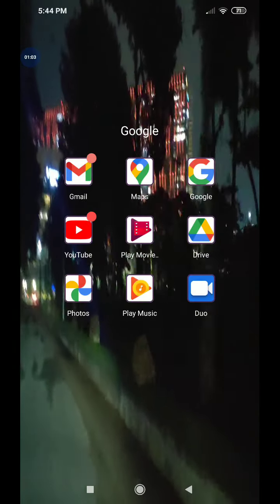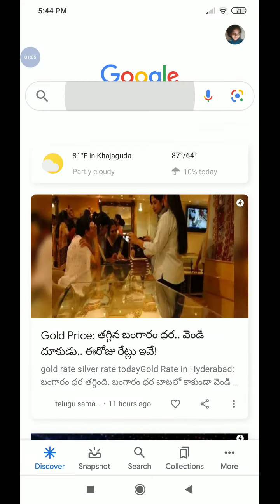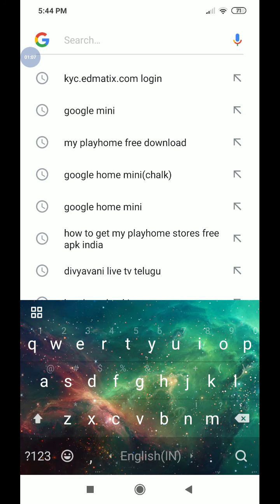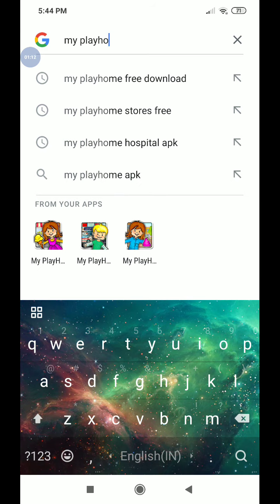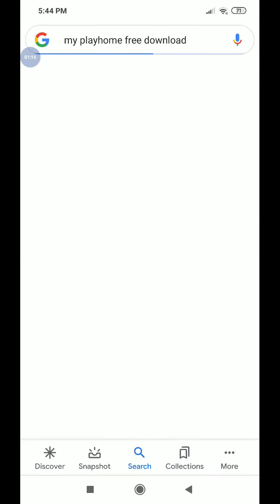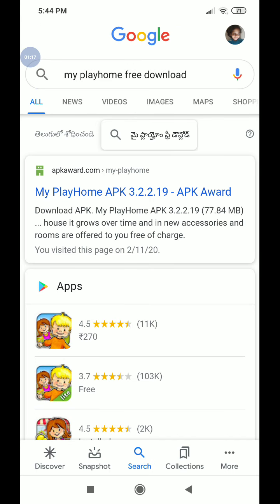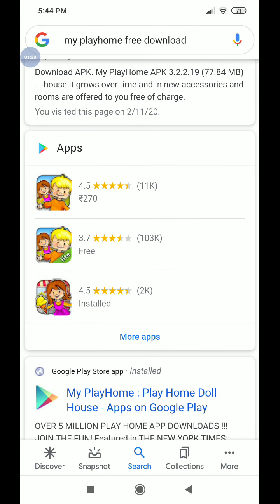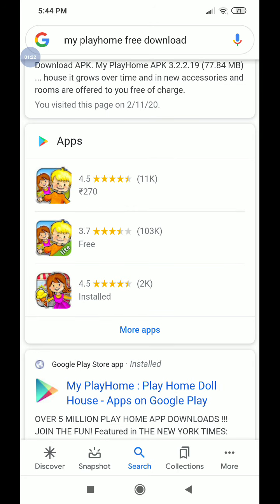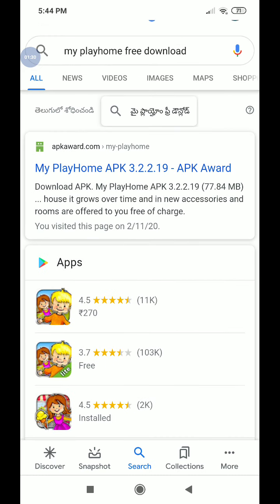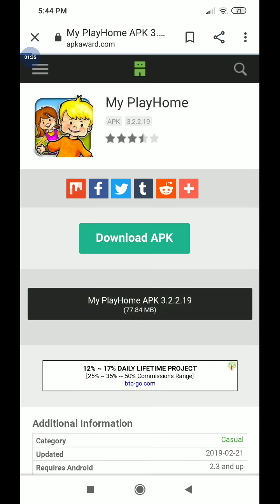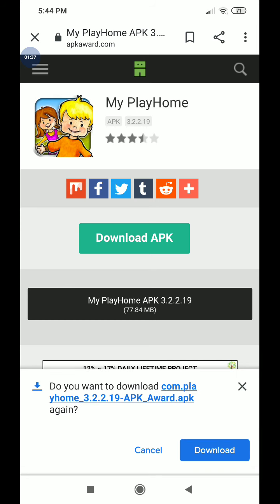Okay so guys, let's get started. First you have to open Google and you have to click 'My Play Home Free Download.' And then you go to — see guys, it's My Play Home. It's 270 rupees. And it's for free. So APK Award — click on My Play Home download.